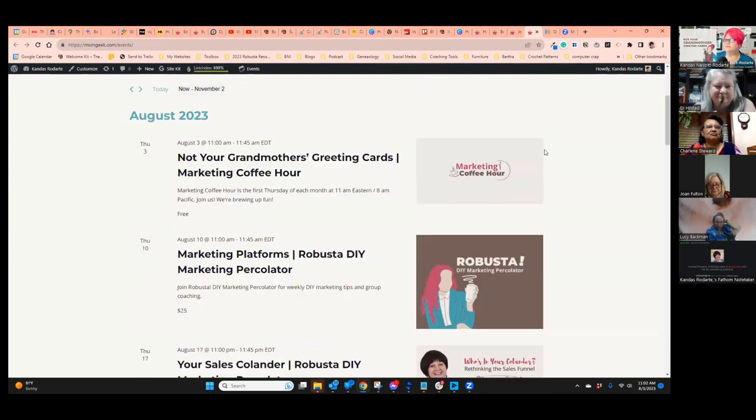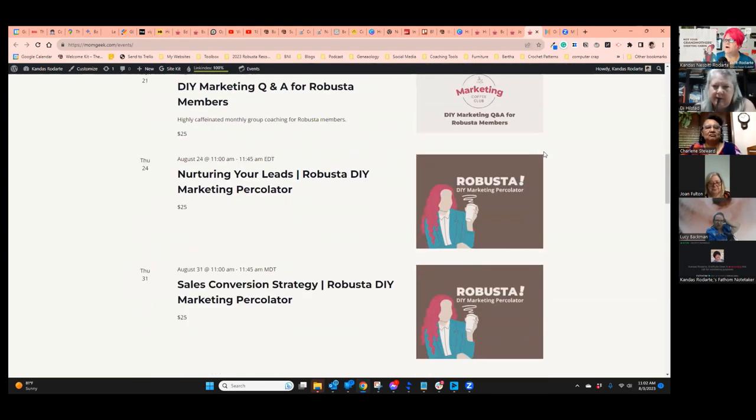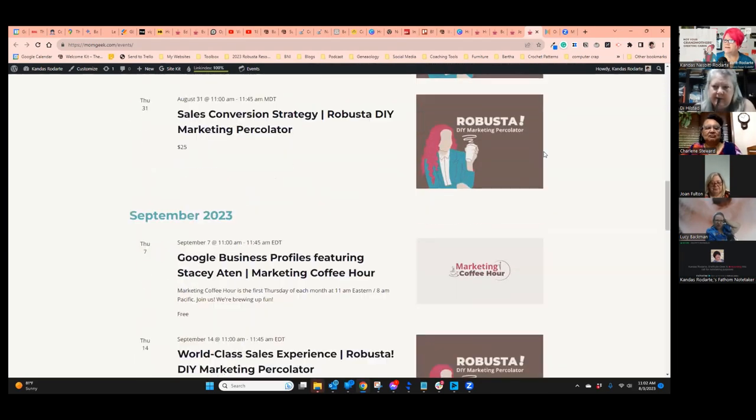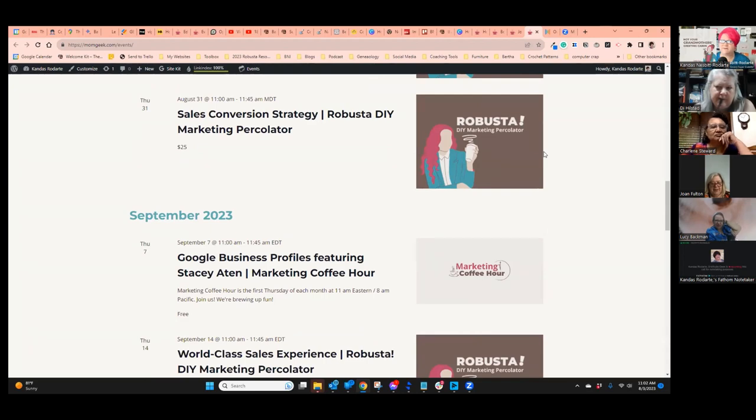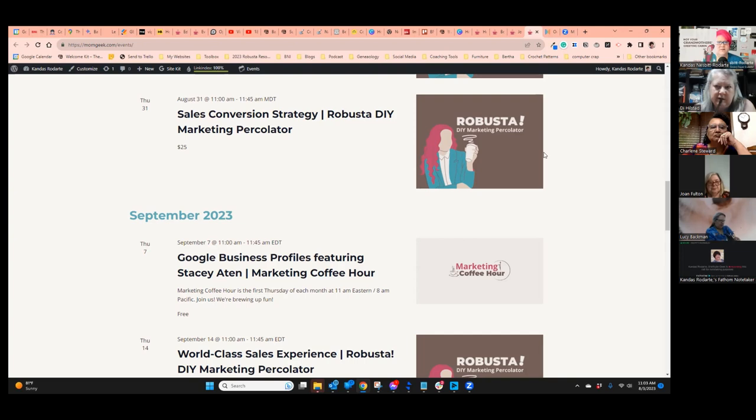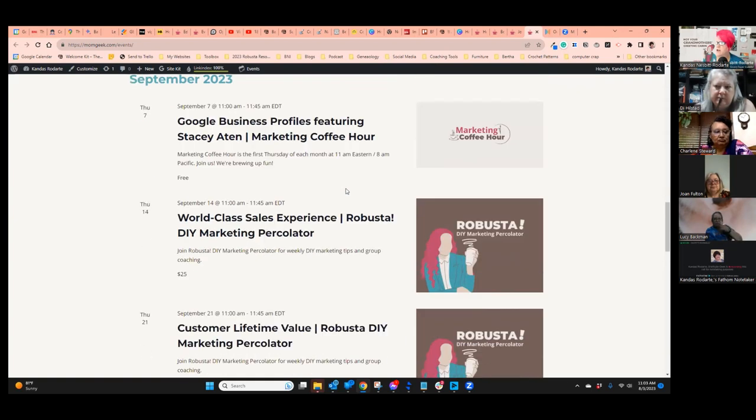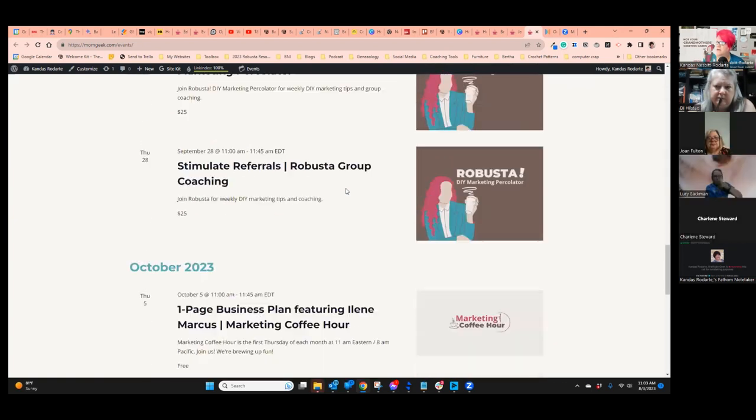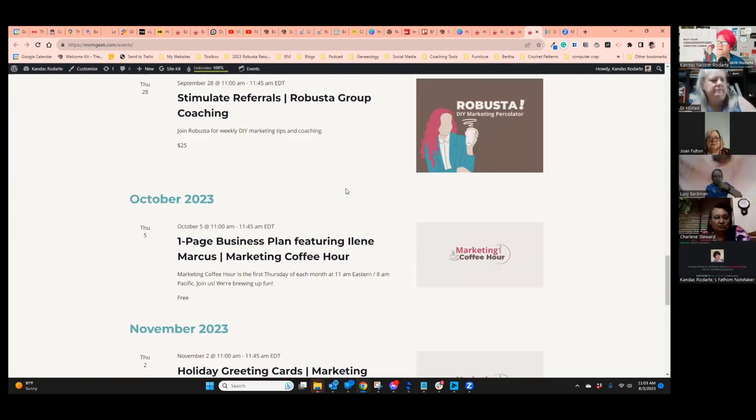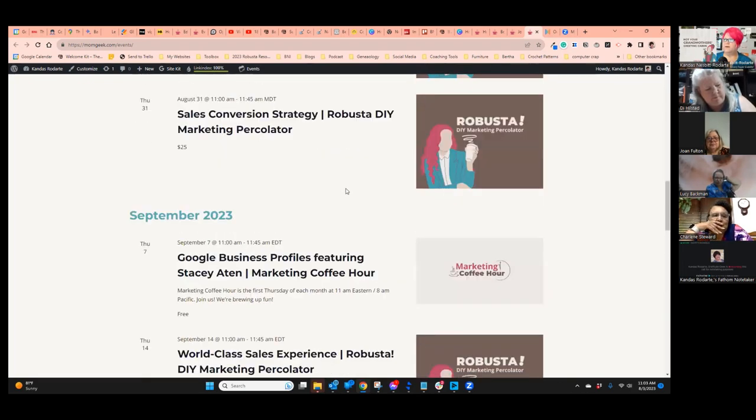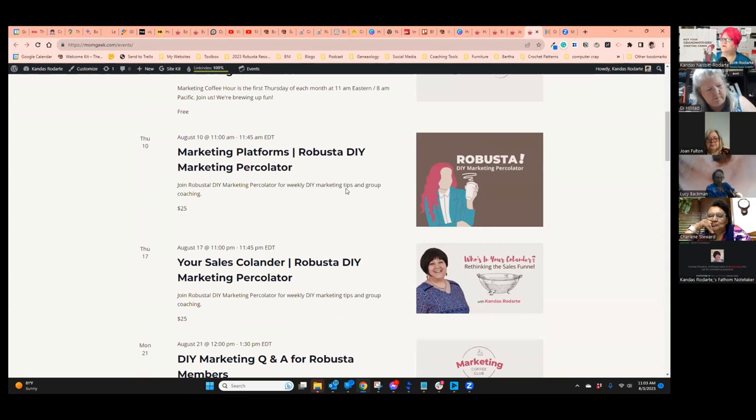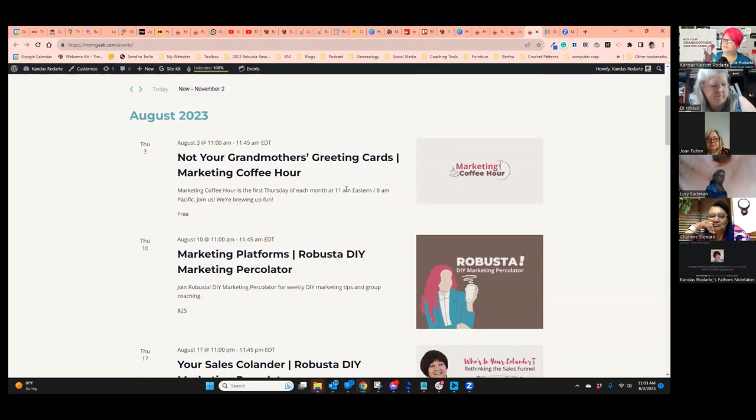Next month, our topic is Google Business Profiles. We'll have a guest trainer, Stacey Atten, who is her profession is helping people create their Google Business Profiles. And if you have ever been in one of these classes with me before, you know that I am all about Google Business Profiles, even if you are a network marketer.